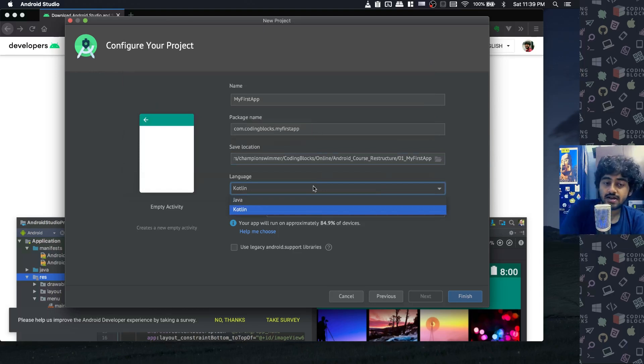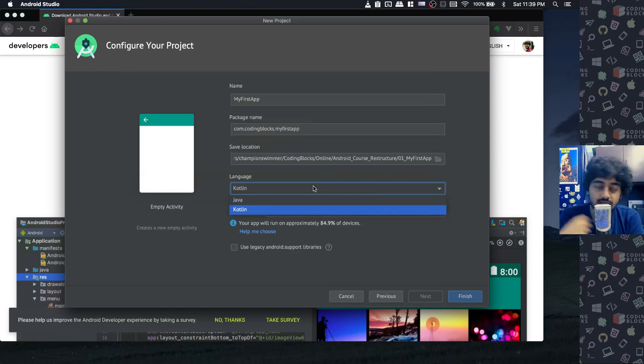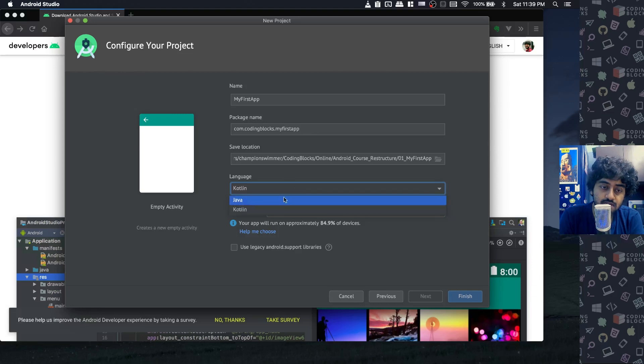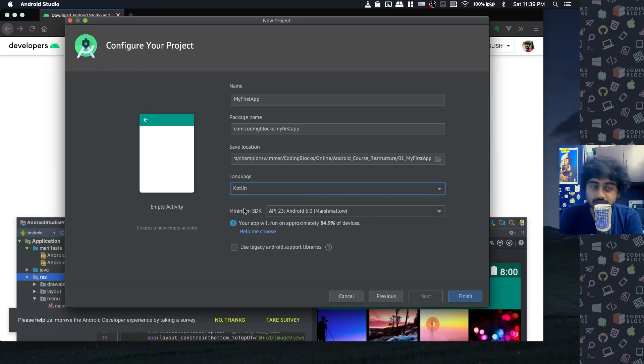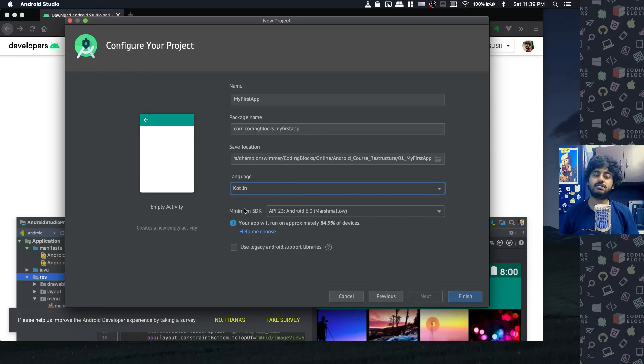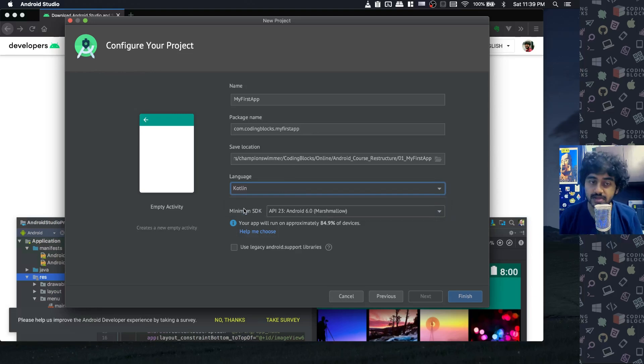Today you can still create apps using both Java and Kotlin. In this course we're going to be selecting Kotlin because it is the more mainstream way of creating apps in 2020, and almost every big company working on Android is making their new projects in Kotlin.